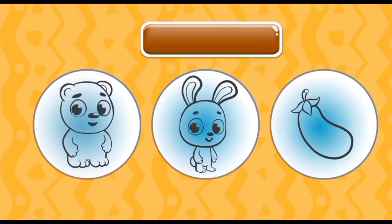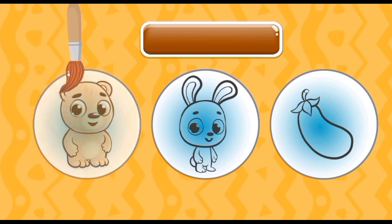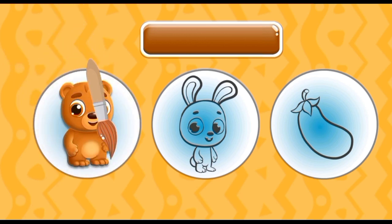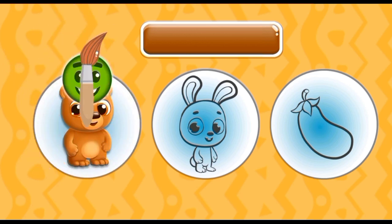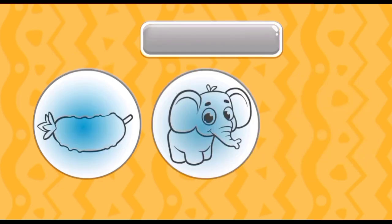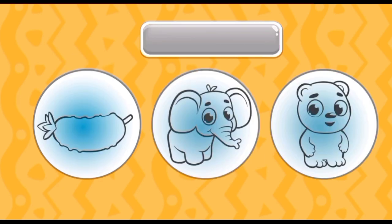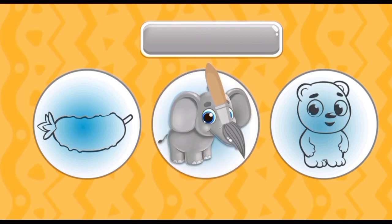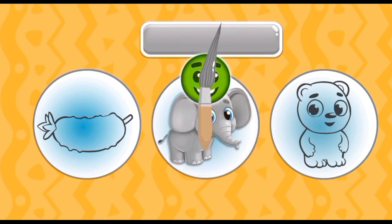Introduce a color brown. Bear is brown color. Introduce a color gray. Elephant is gray color.